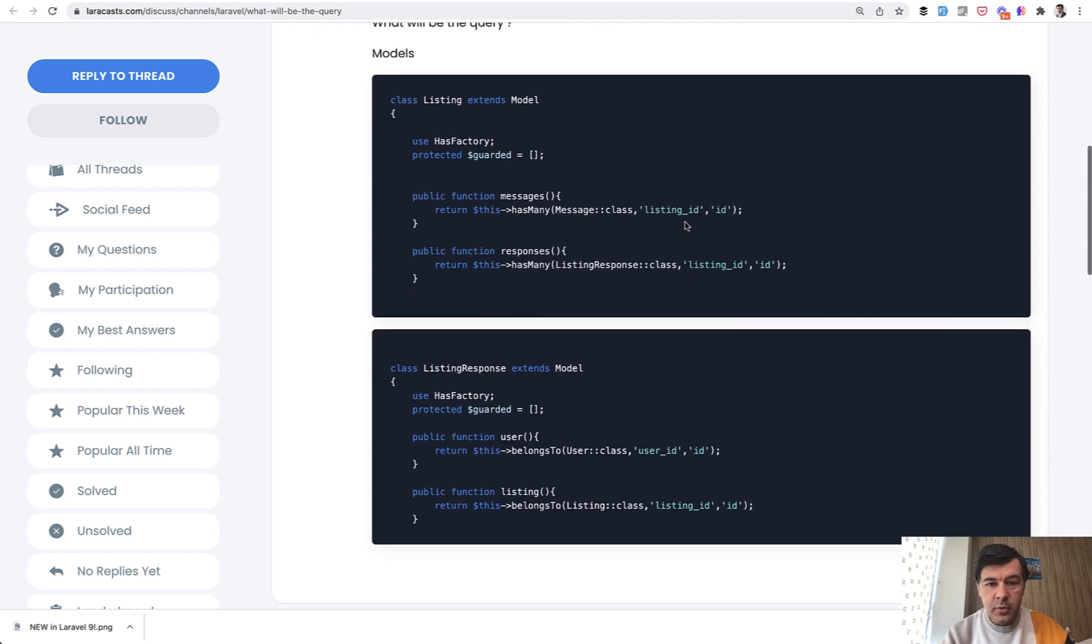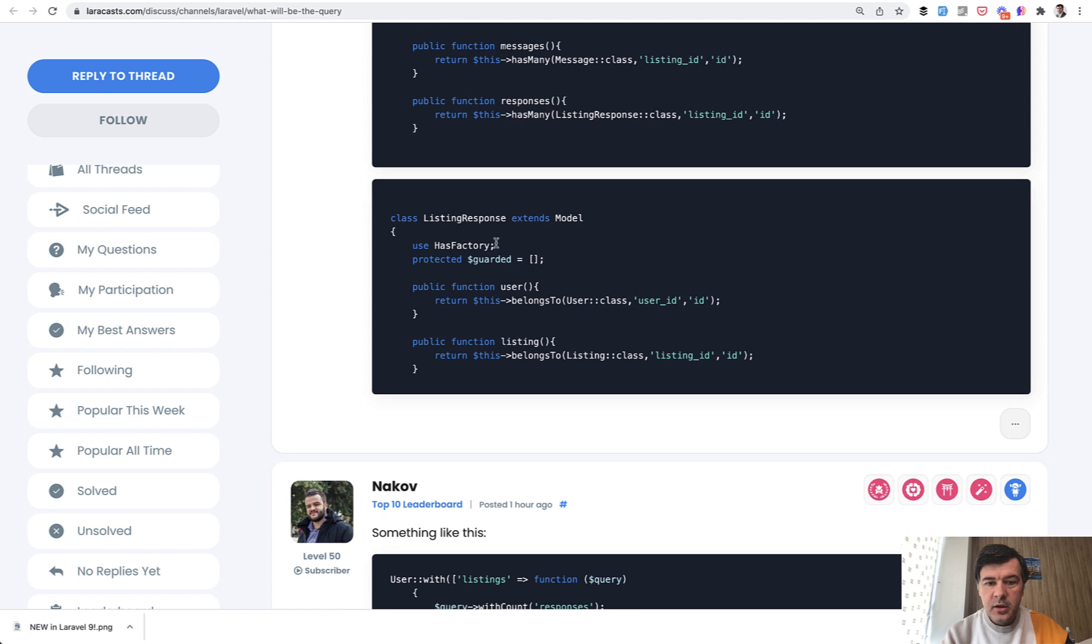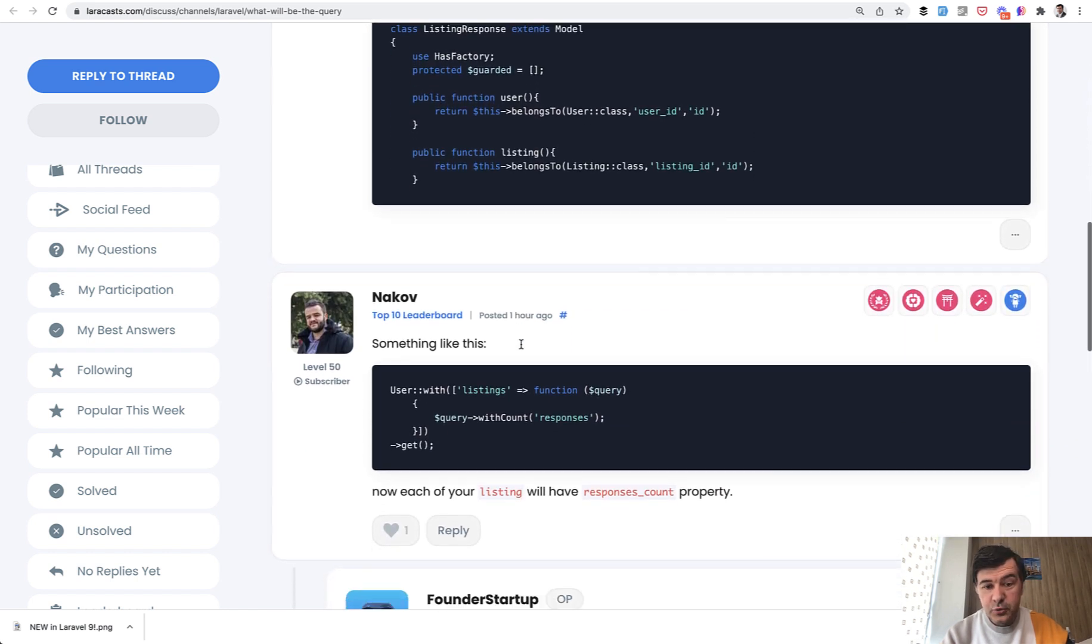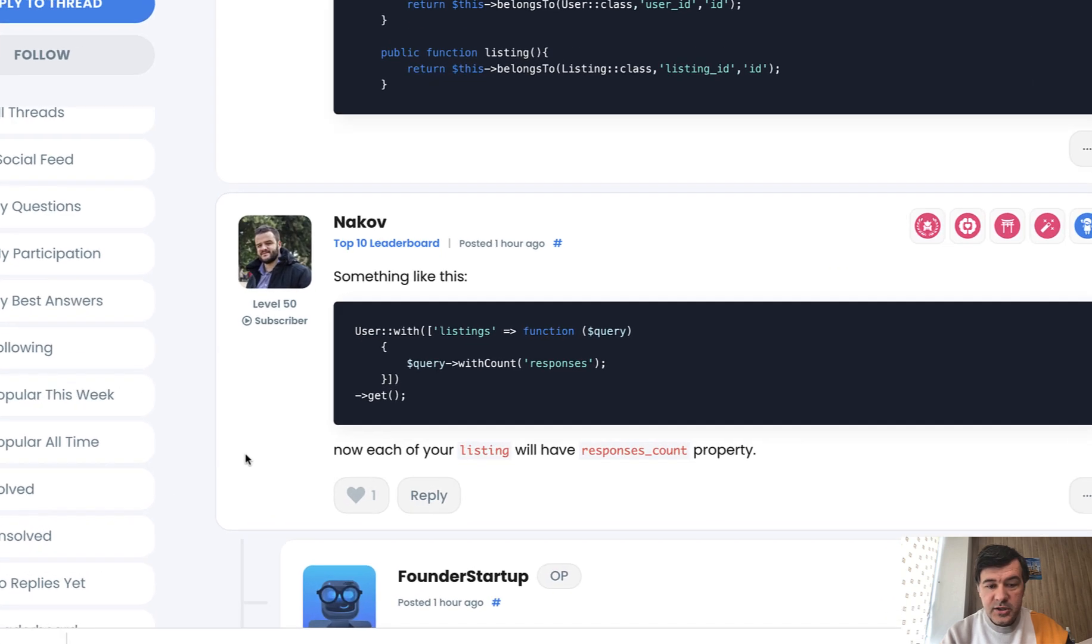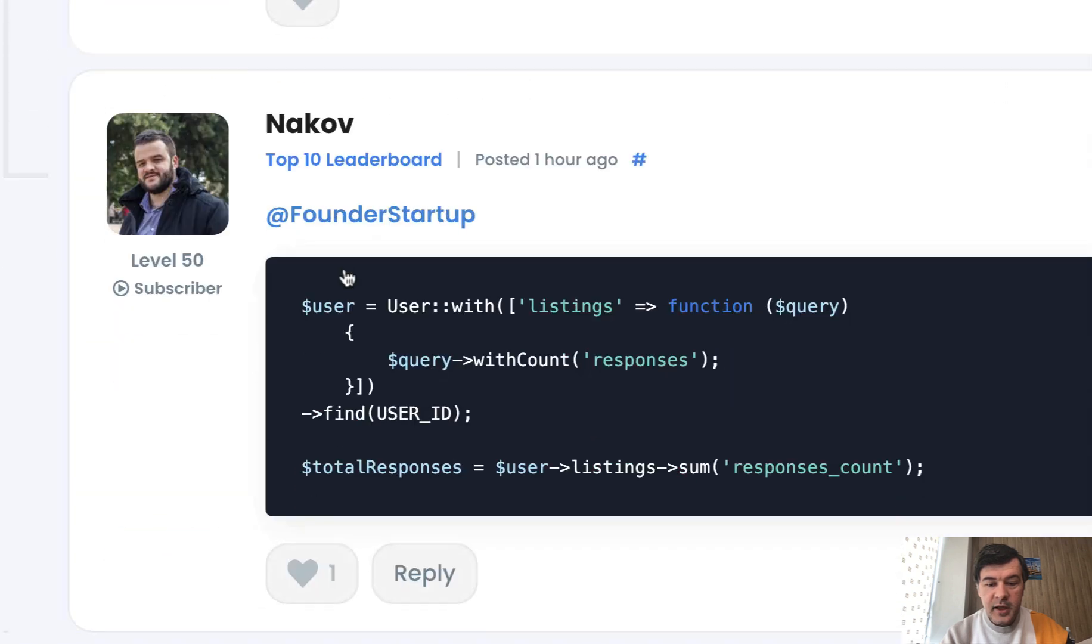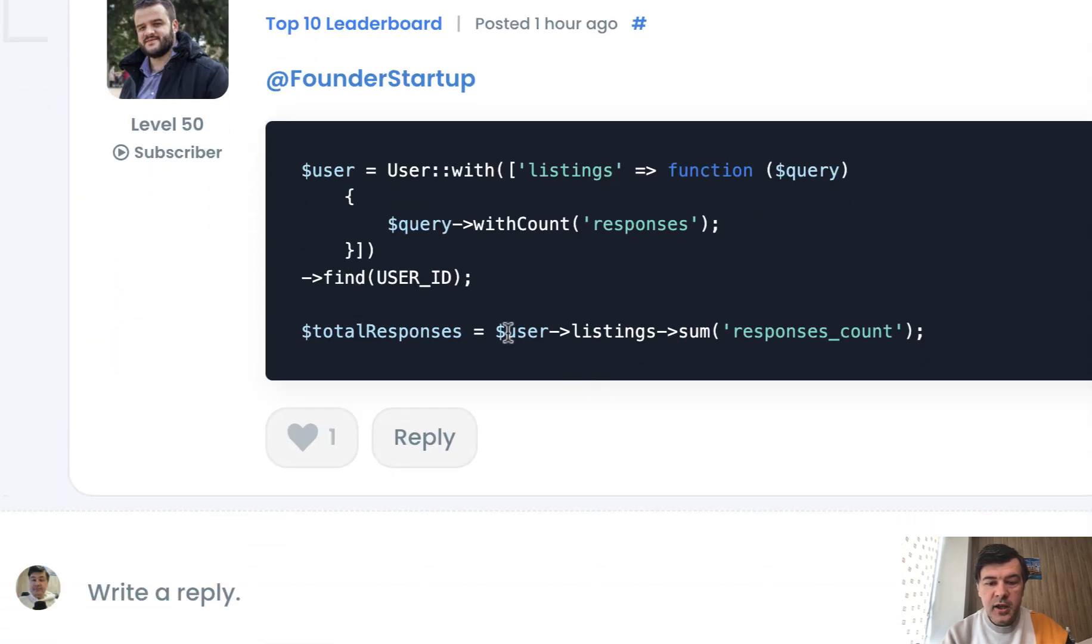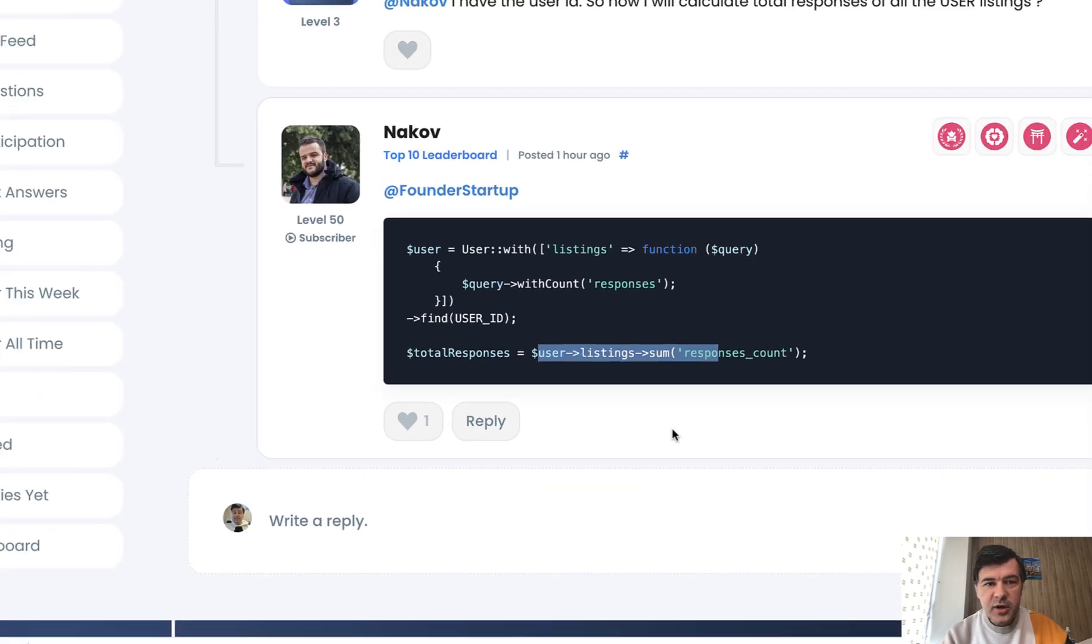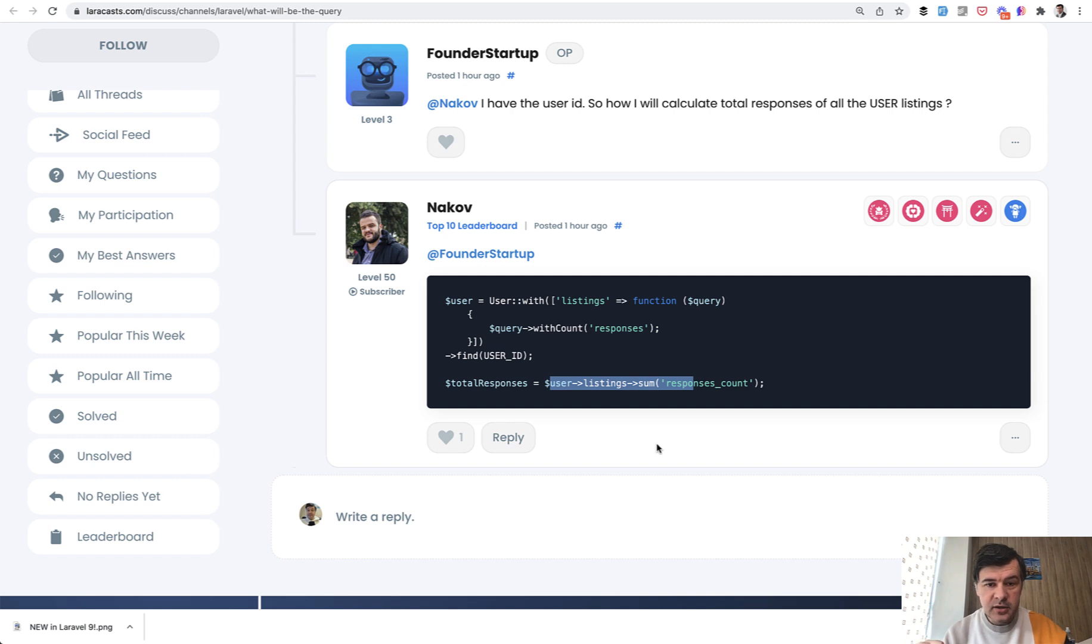These are the models: listing has many responses and each response belongs to a listing. And then one of the Laracast superstars on the forum, Narkov, suggested to load users with listing and then add with count. And let's try to simulate that and see what actual SQL queries are run under the hood. And I will suggest another version of that by using has many through.